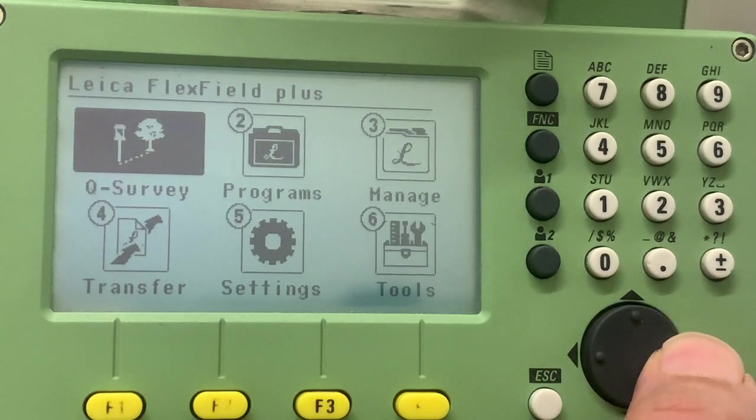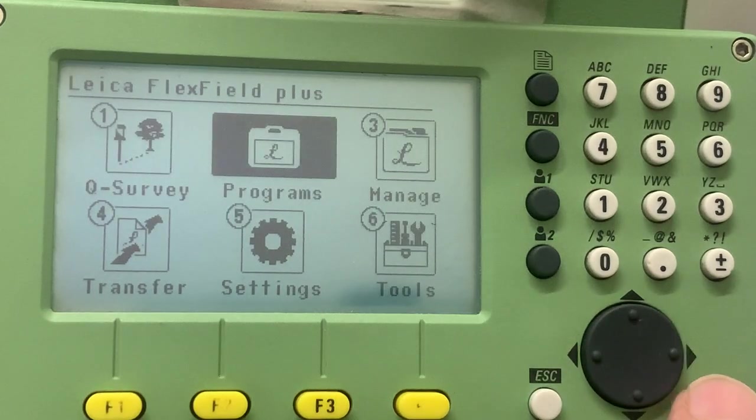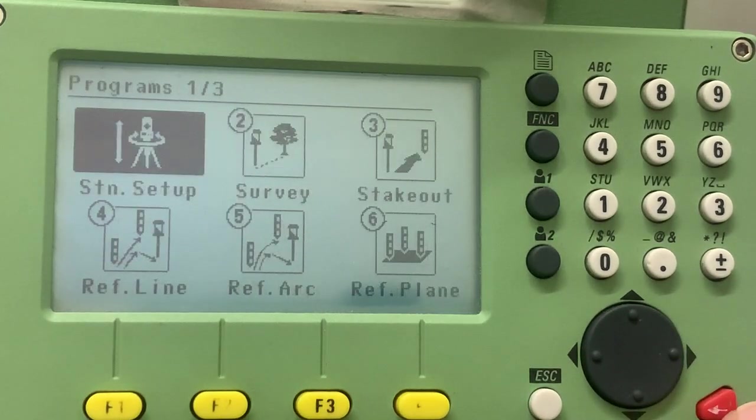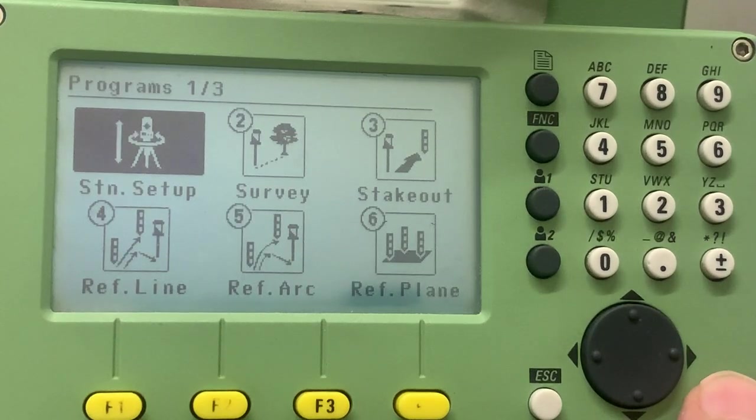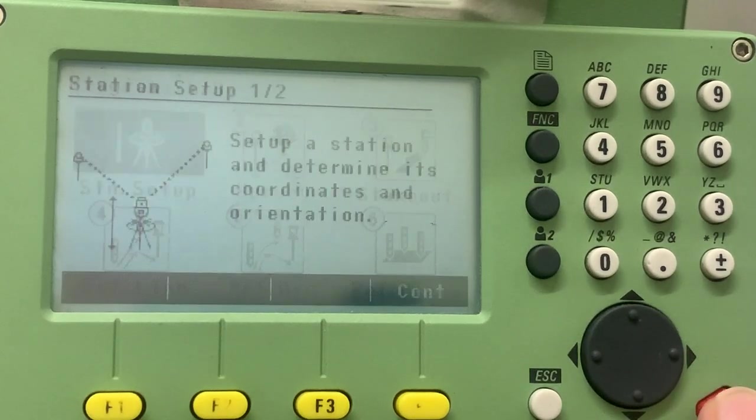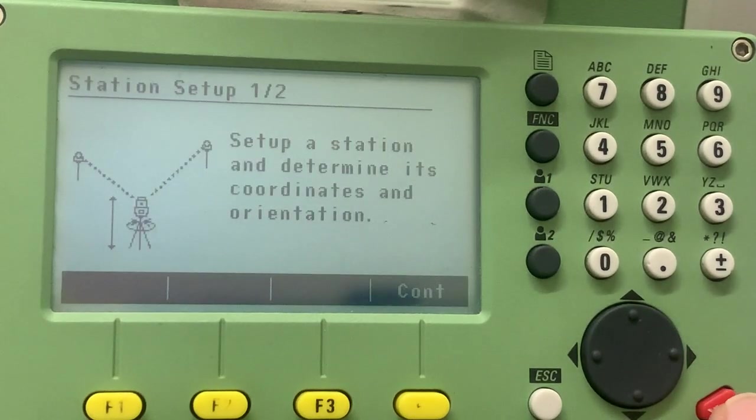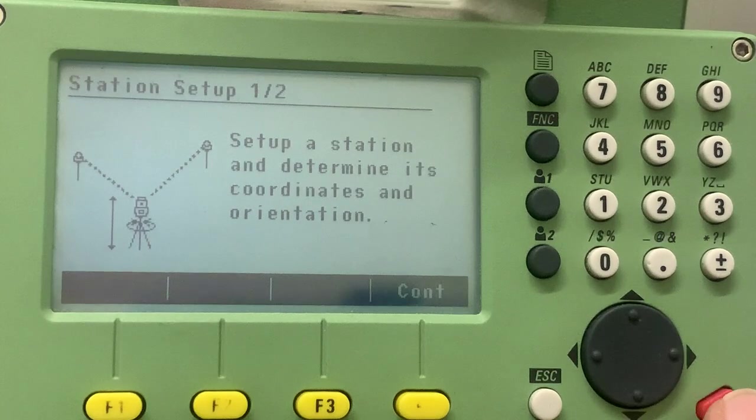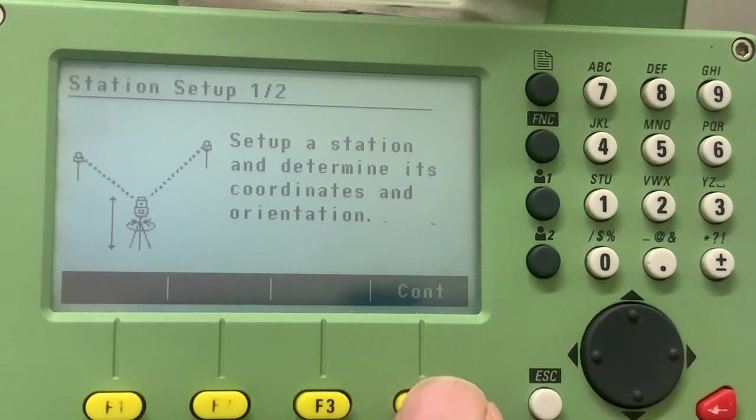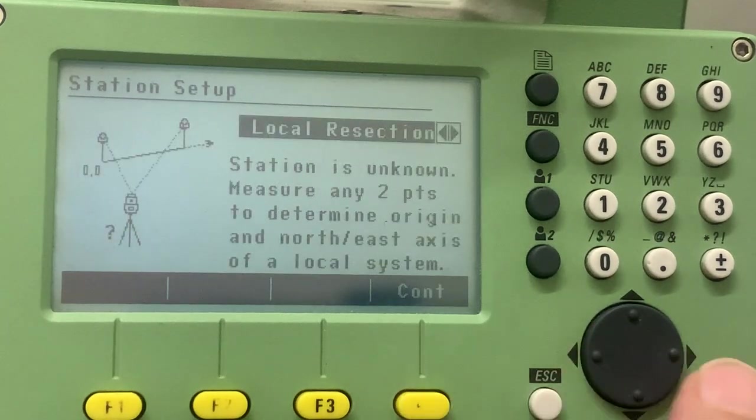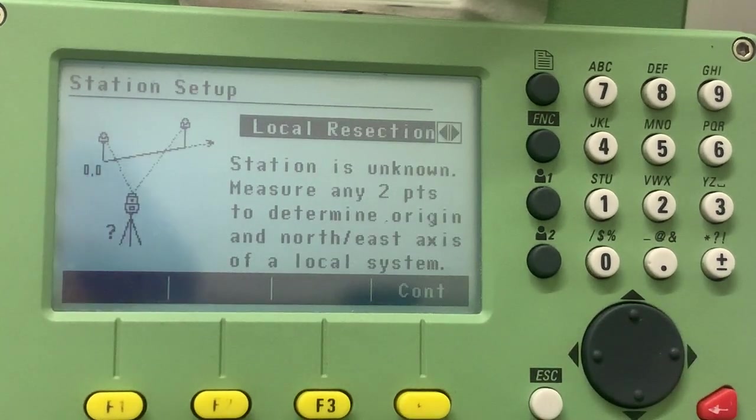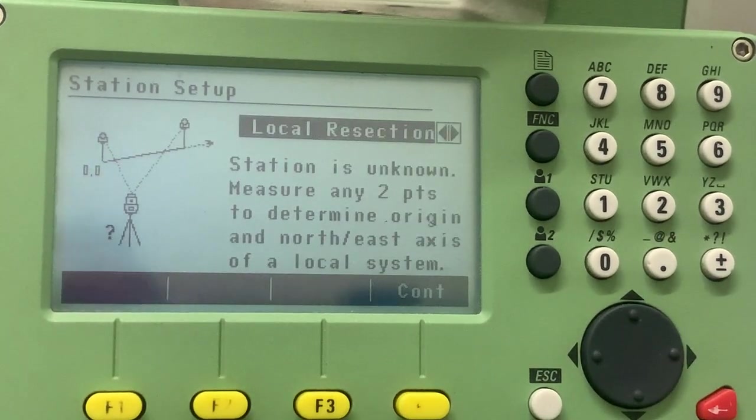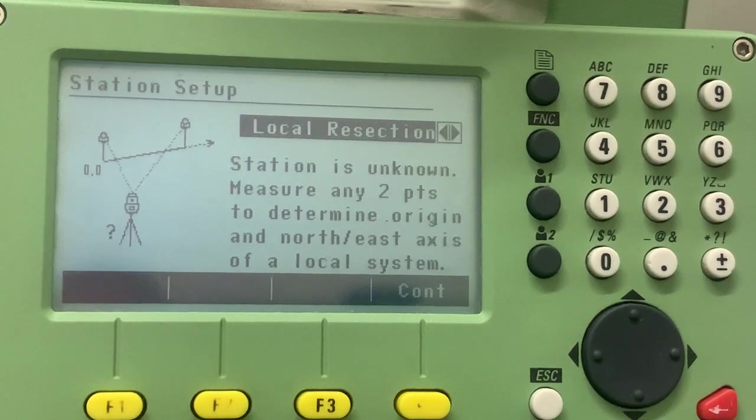Press enter, we select the station setup program and we press continue and we select a local resection program.